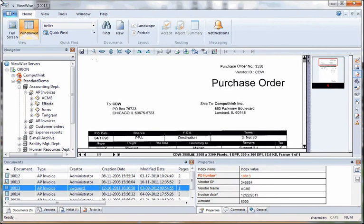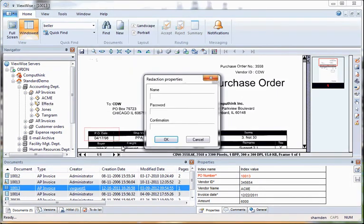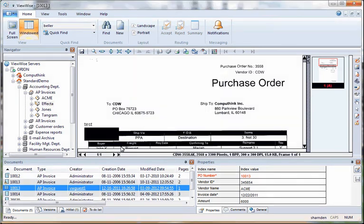Today we'll be going over our annotation tool. Here we have a read action. You can take a part of the image, highlight it, give it a name, type a password, and it will black out or white out that area.